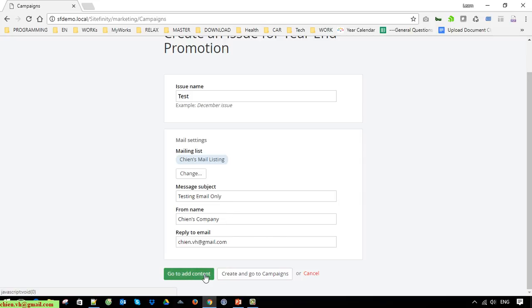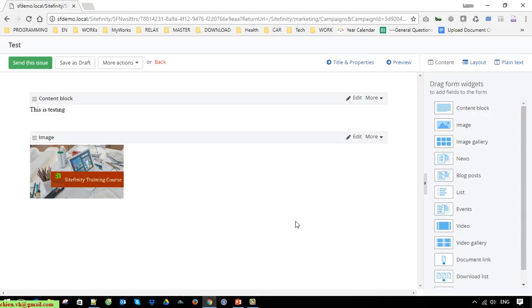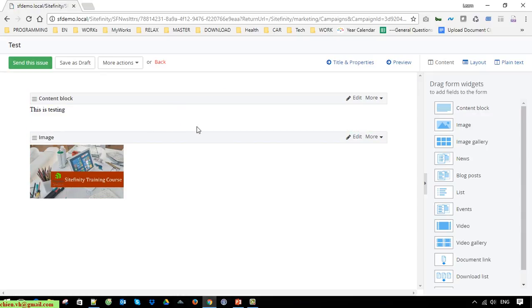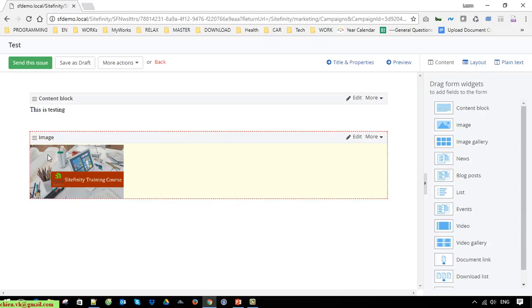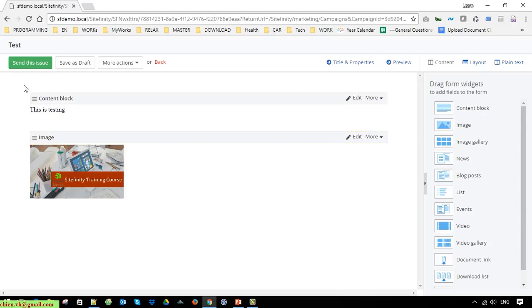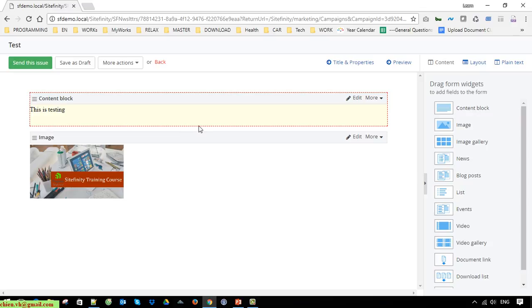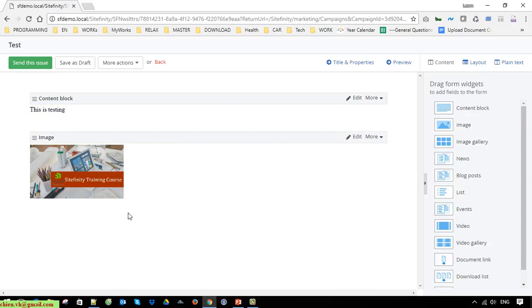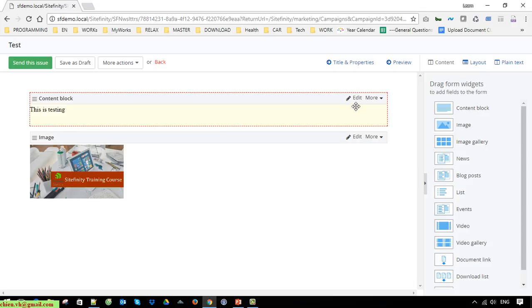Click on Go to Add Content. It will direct you to the content editor page where you are able to add content. I'll add some content here and you can click Edit to modify it.